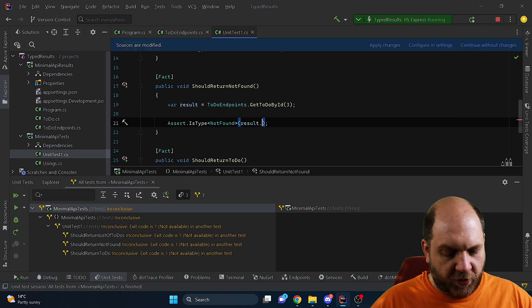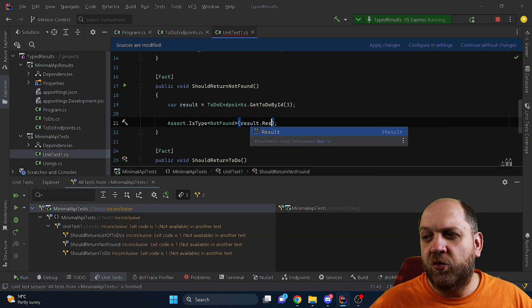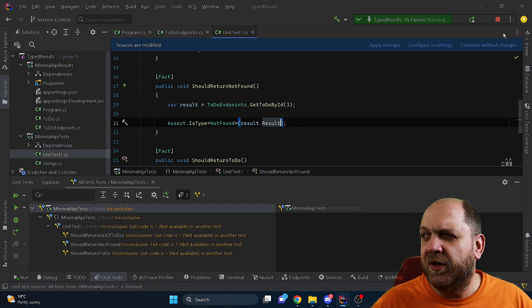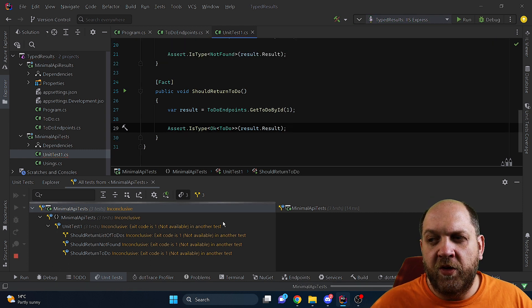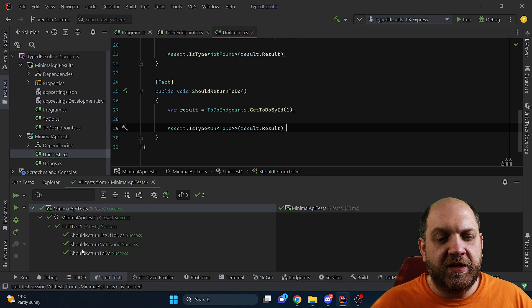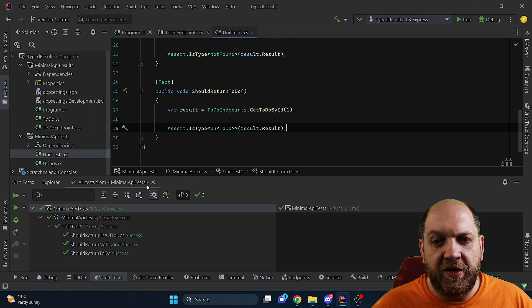So to solve this problem we just want to do the check on this result type and now if we run the unit tests we see that everything is okay and all tests pass.